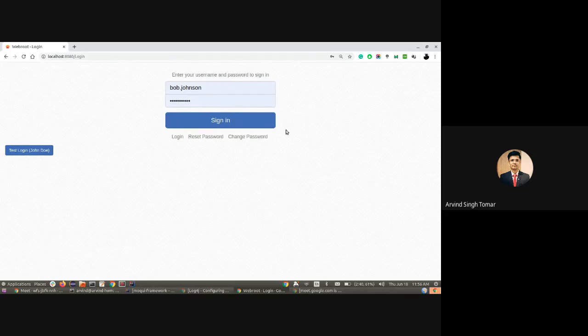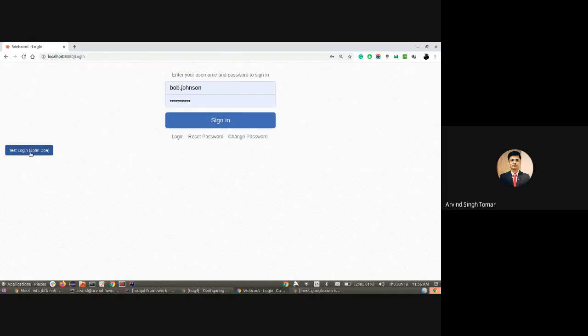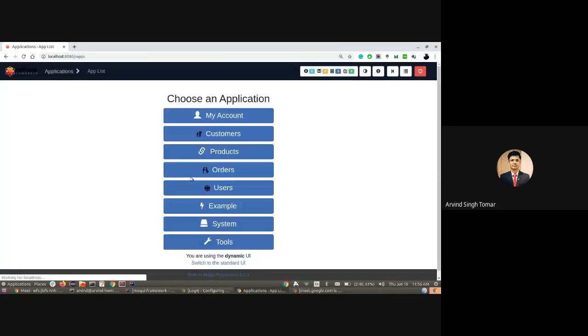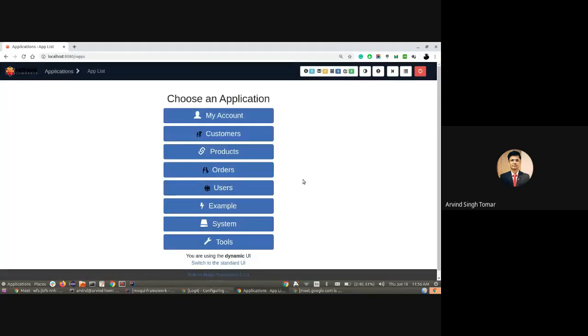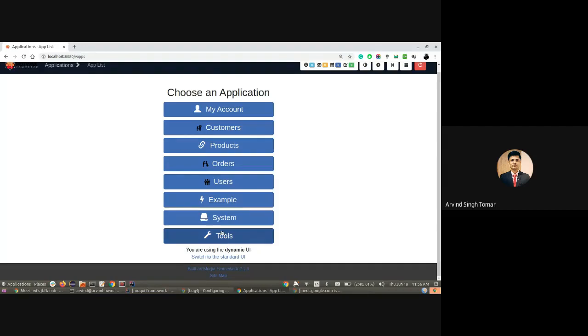Let's log in using the test credentials. As you can see, there's a tools section available. This menu is out of the box available in Moki.